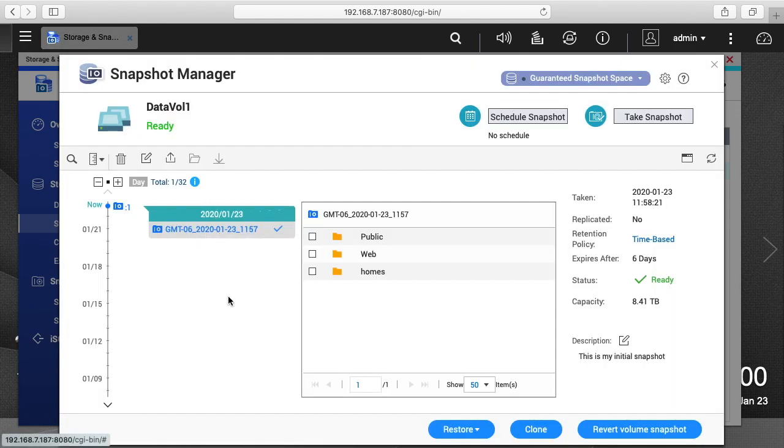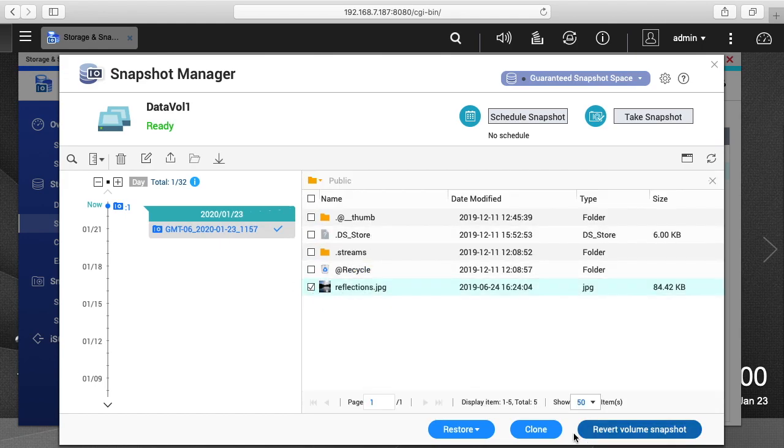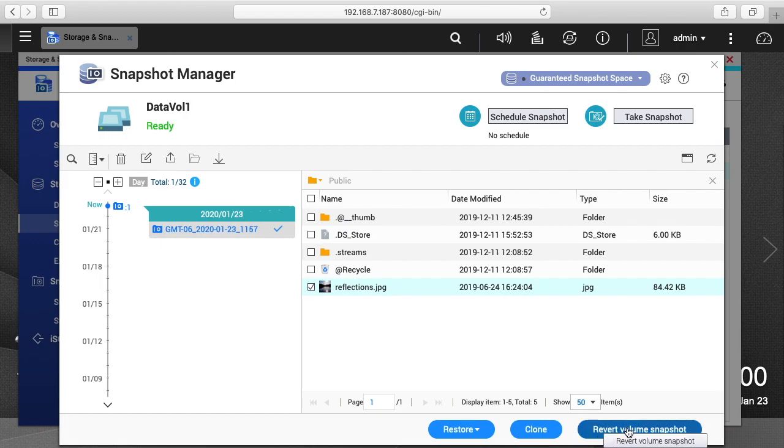So here we have a couple options, we can restore the individual file. So if I click under public here I can see reflections here and I can just say restore this, or you can revert the volume completely. So I'll click on revert volume snapshot.